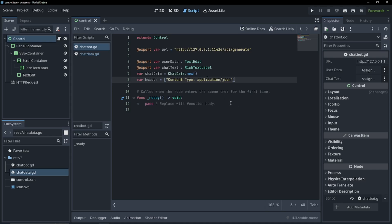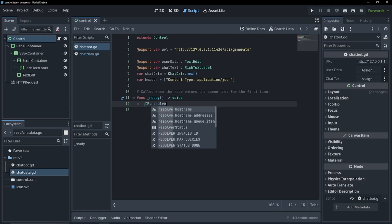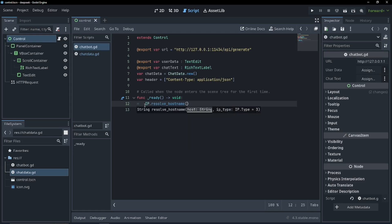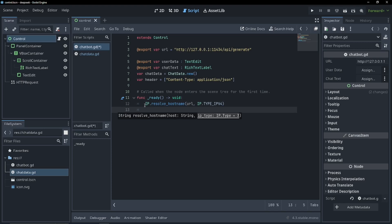So now in our ready function, first, let's resolve our host name and try and force Godot to use IPv4. So IP dot resolve host name, URL, the URL we had before, and IPv type 4. Perfect.